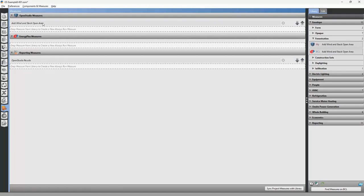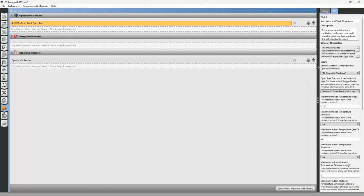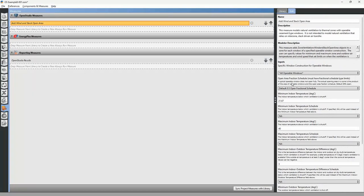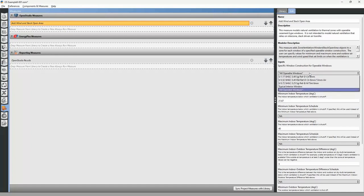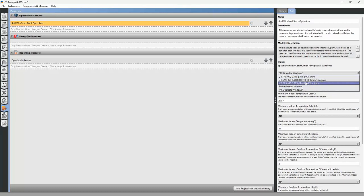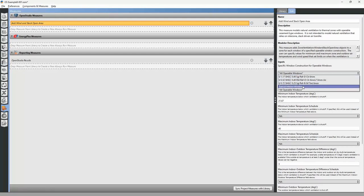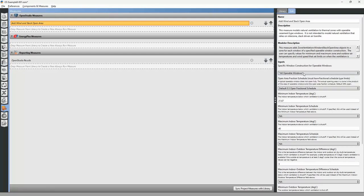Drop the measure into the OpenStudio Measures folder, then click on it to edit the input variables. It adds the Wind and Stack Area object to all operable windows, or you can select a specific window type if you have multiple different windows in your project. For now, we'll apply it to all windows.